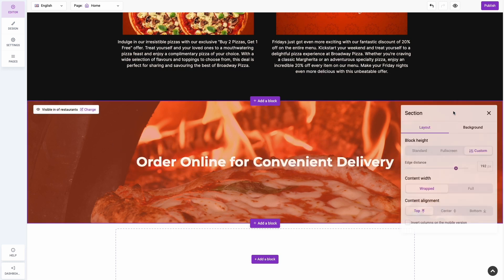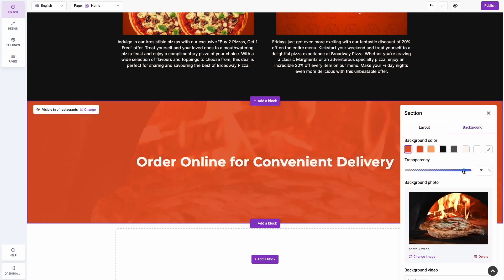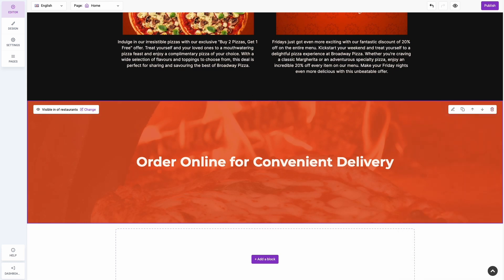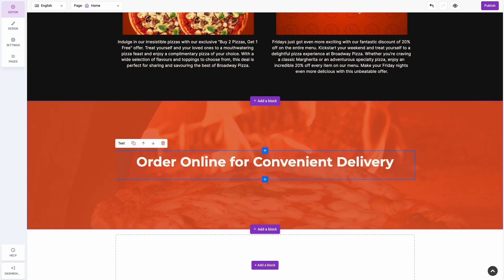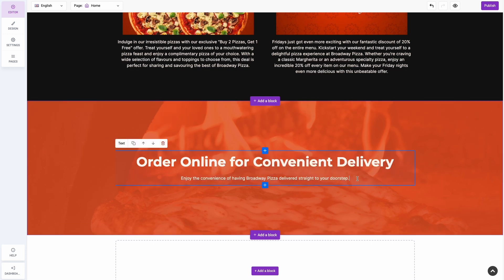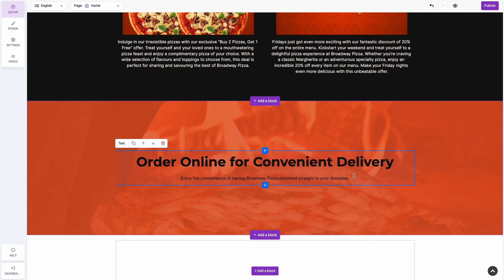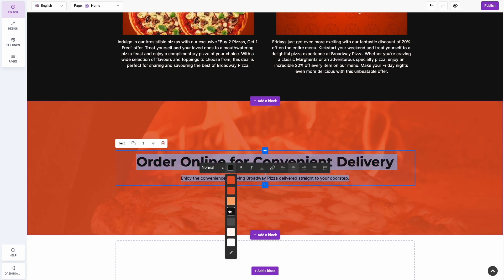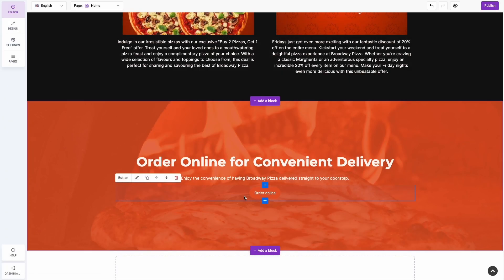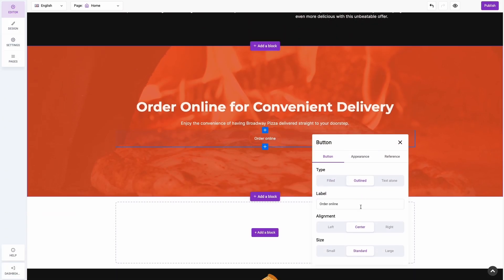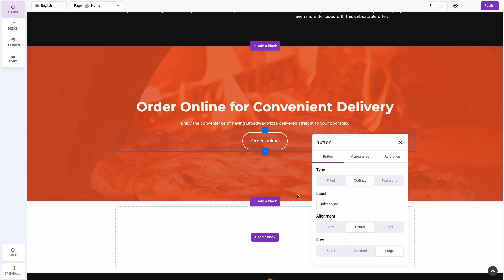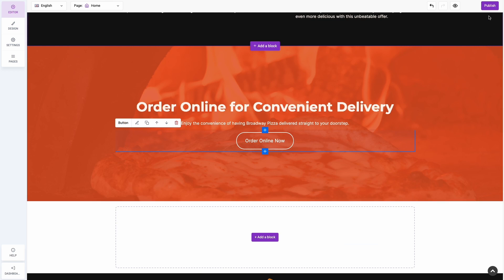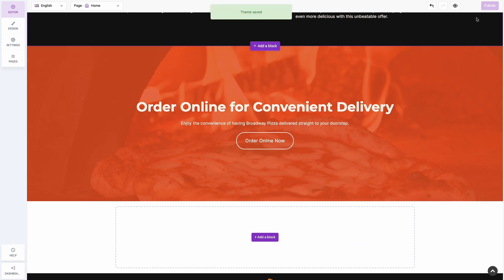There we are — we've finished building our homepage. Now we have to publish it to save our changes, and then let's preview what the whole homepage looks like.